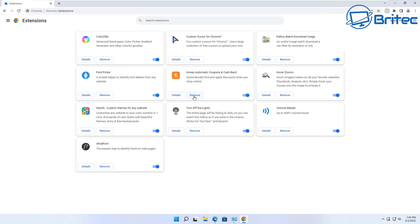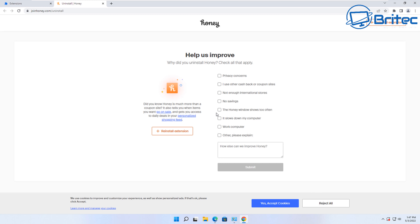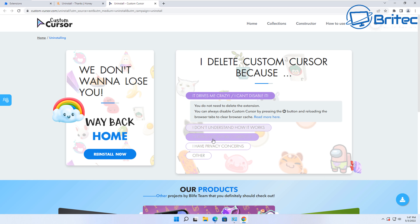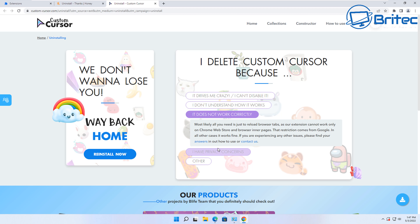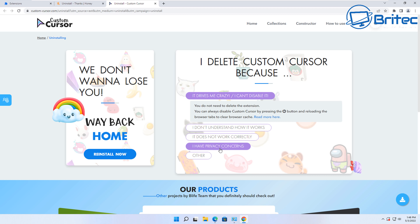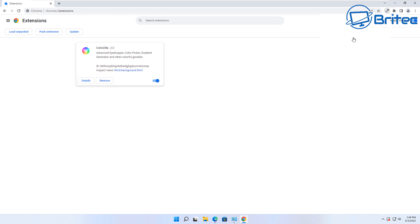You can toggle extensions off, but it's much better to remove them by clicking the Remove button. Some extensions make you jump through a lot of hoops just to uninstall them — they ask for your email address and a message before processing the removal. You can just put some placeholder text in and hit Send Request to get them uninstalled. It's typical for many browser extensions to resist easy removal like this.